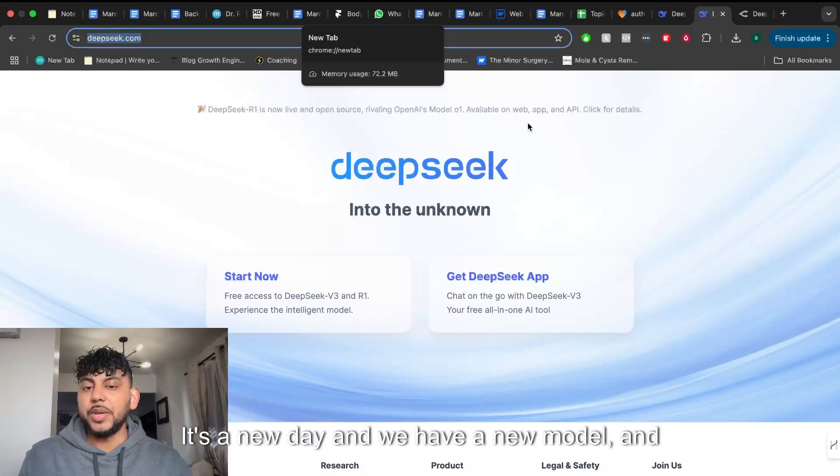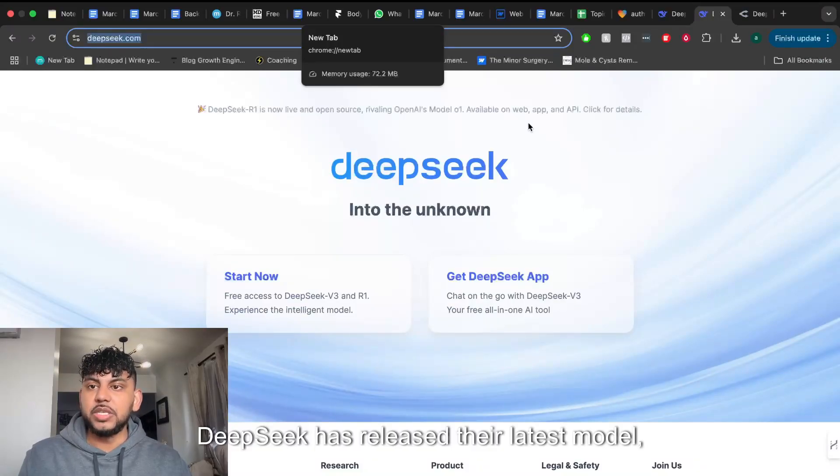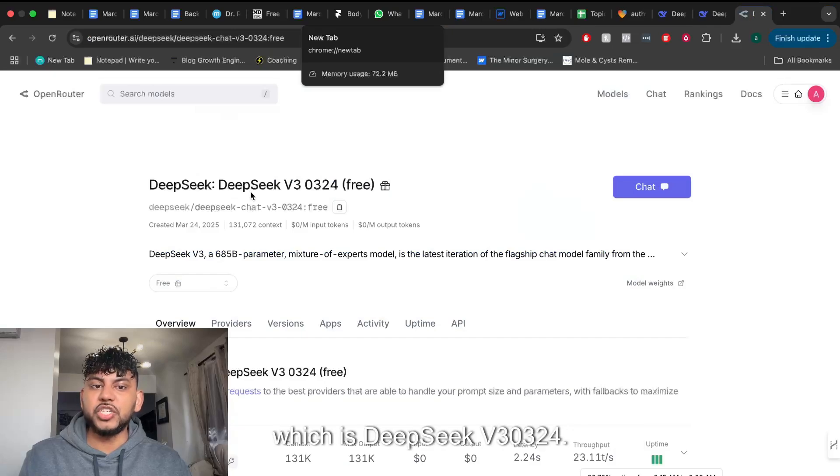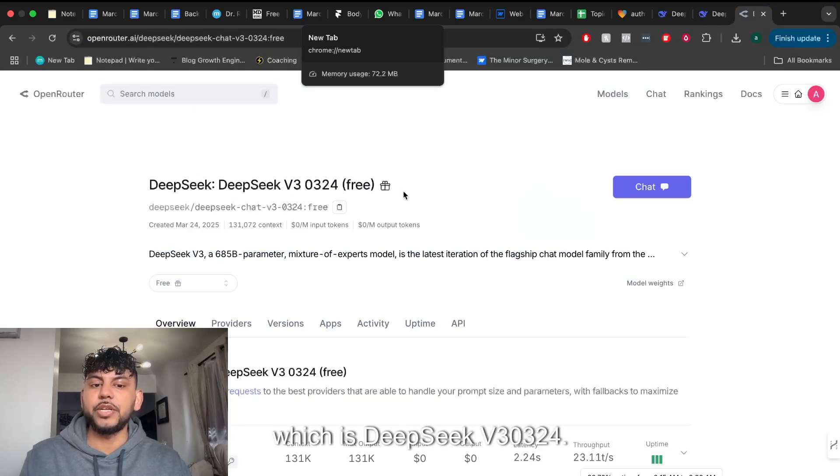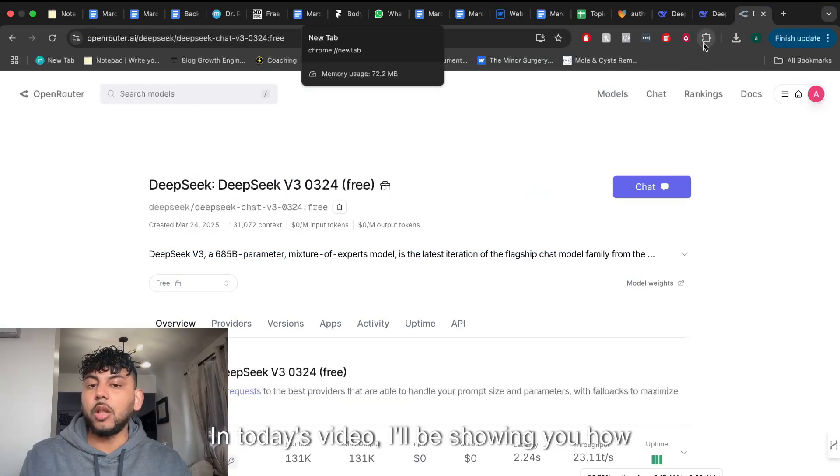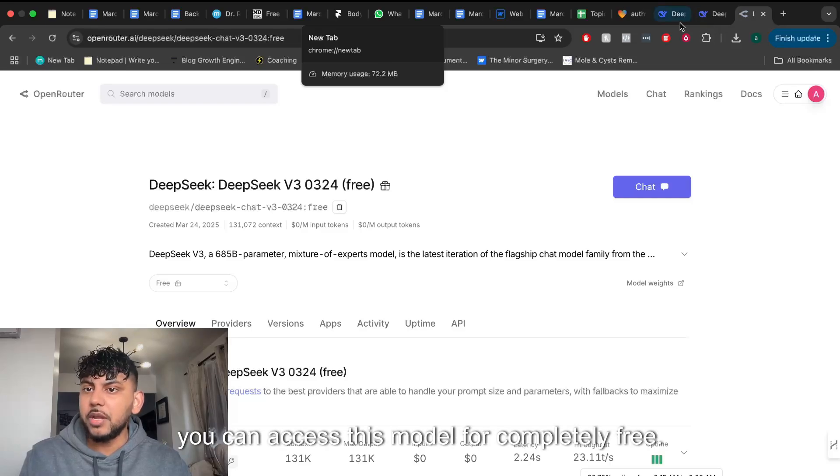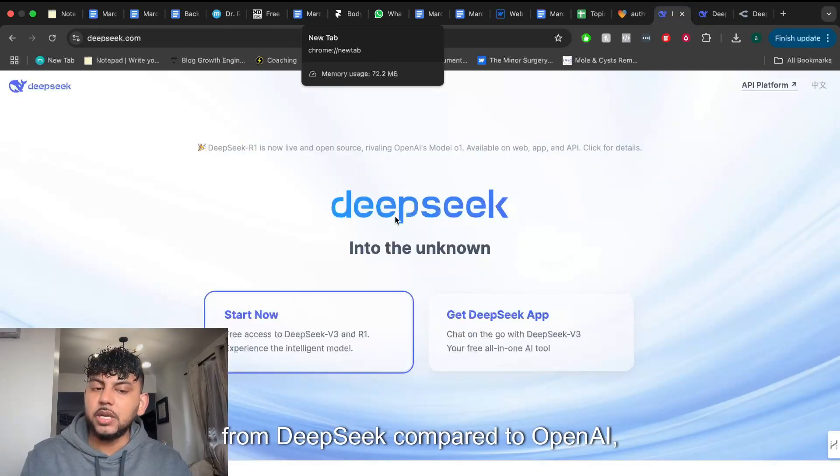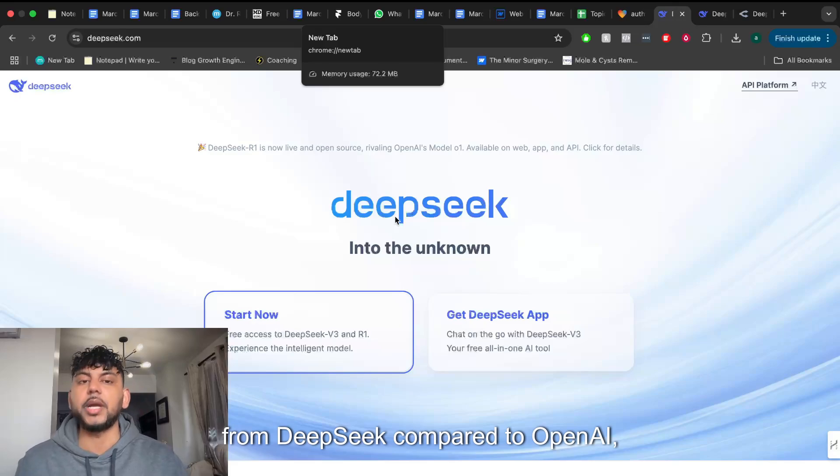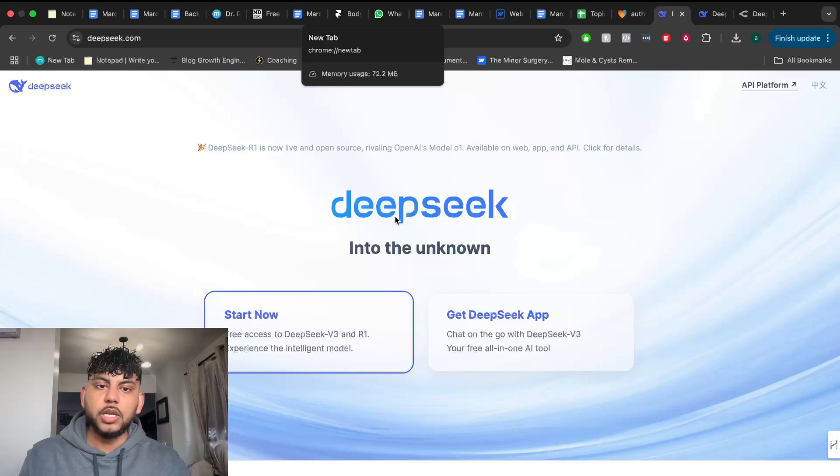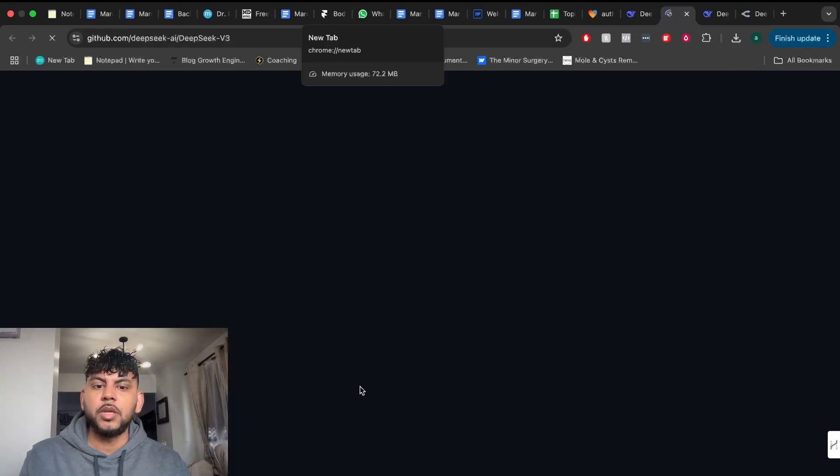It's a new day and we have a new model, this time from DeepSeek. DeepSeek has released their latest model, DeepSeek V3-03-24, and in today's video I'll be showing you how you can access this model for completely free. We'll also be comparing the output quality from DeepSeek compared to OpenAI, Claude, and other top models. So let's get started.